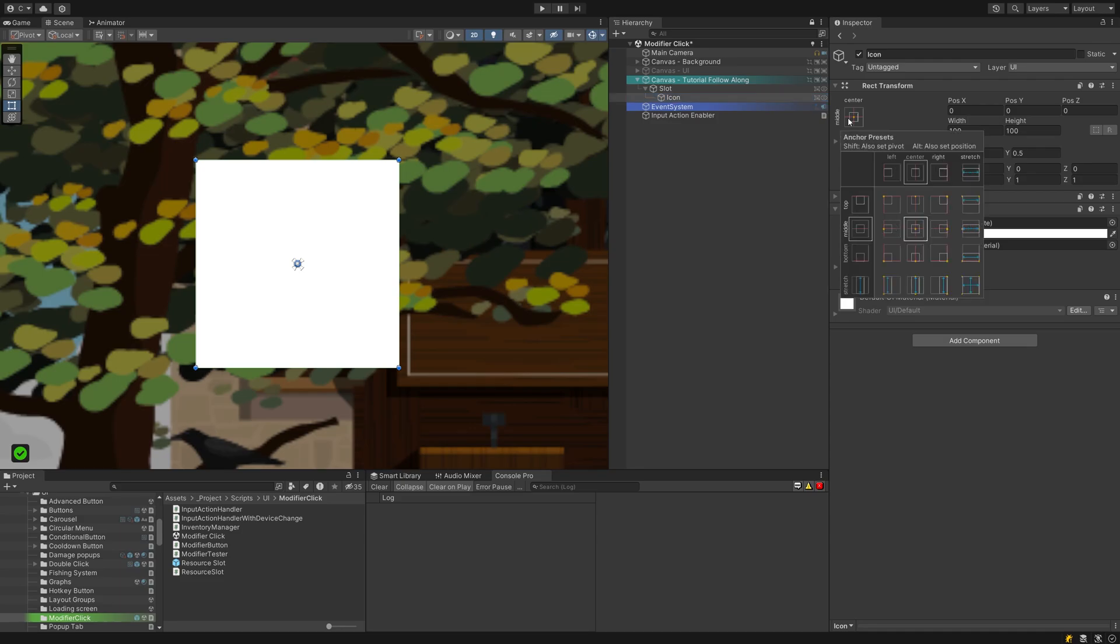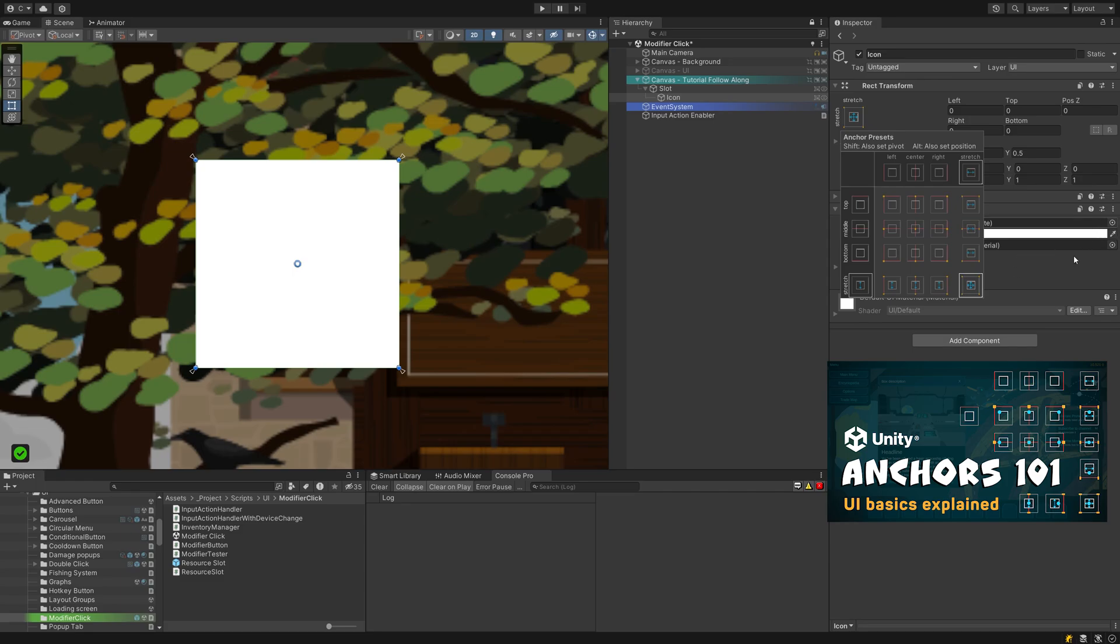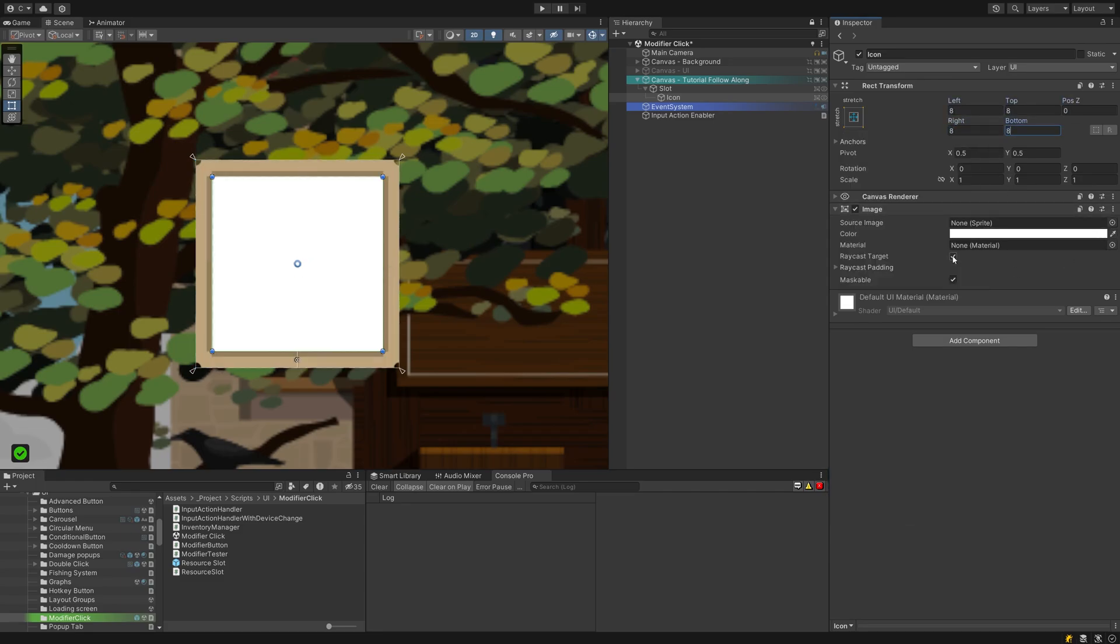Simply hold SHIFT and ALT while clicking down here and include a little margin on all sides. I'll also disable its raycast feature to prevent it from blocking clicks and causing issues later on.